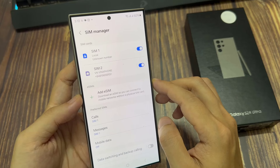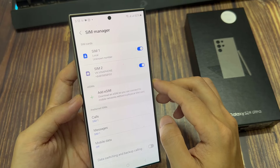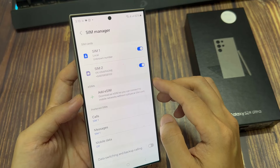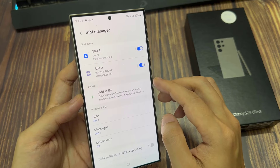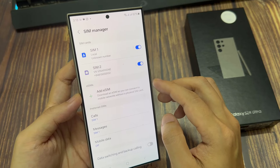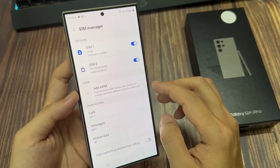Now, because I haven't installed a second SIM card, that's why there is no option available for me to switch it off.